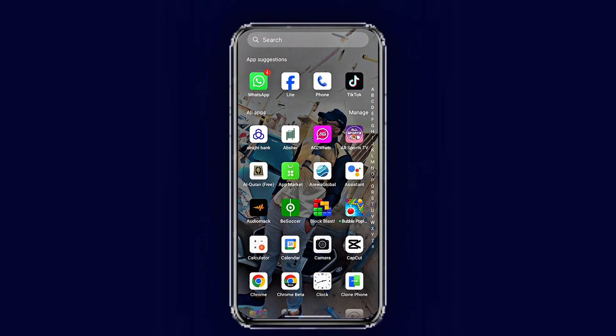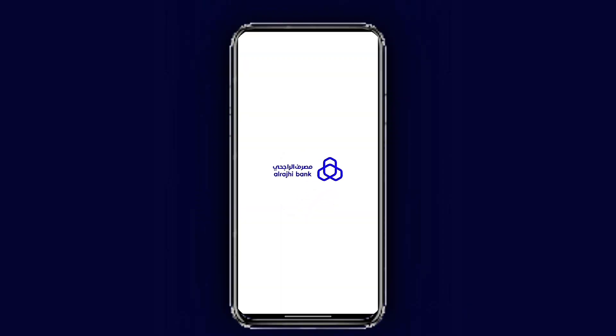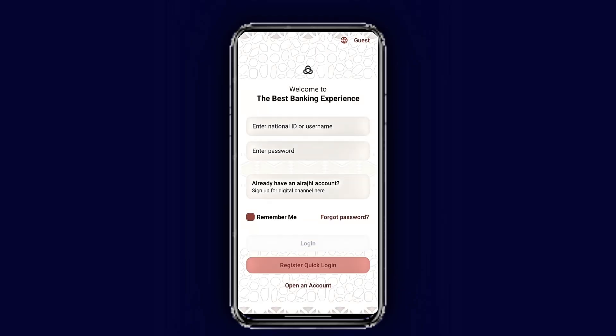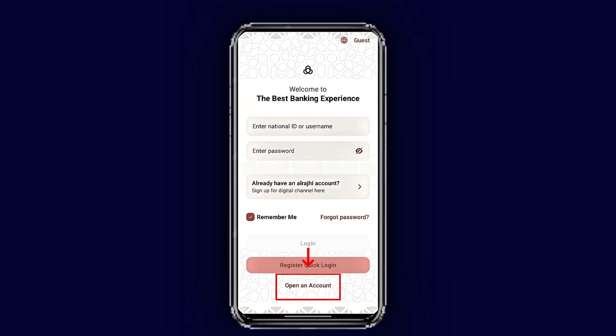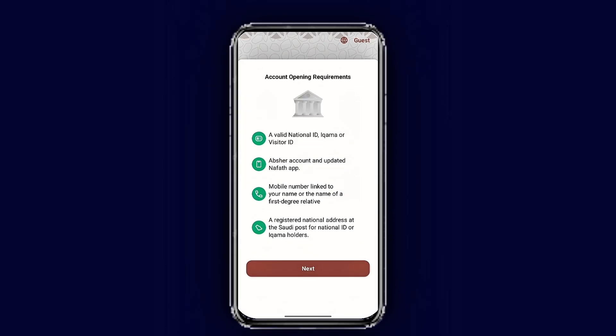Let's get started. First, make sure you have already downloaded the Riyad Bank mobile app. Once you download it, open it and tap 'Open Account.' These are the account opening requirements. Once you have all of these, tap next.